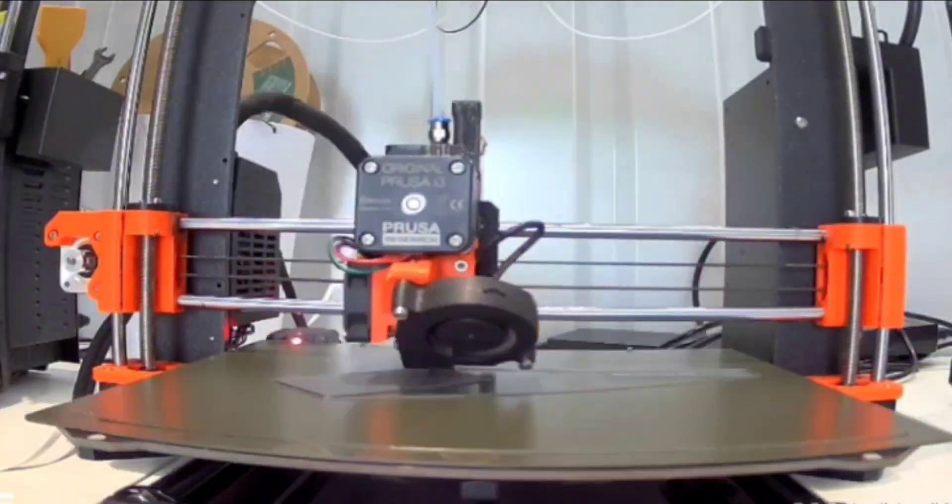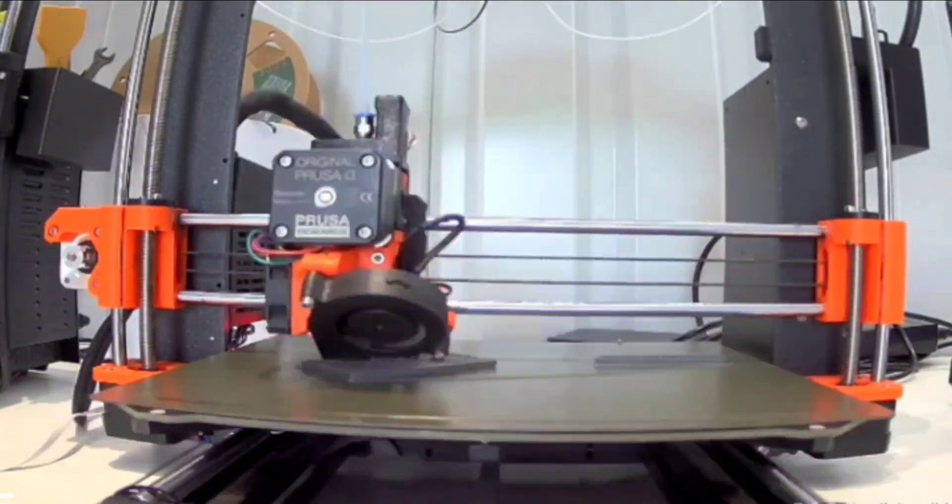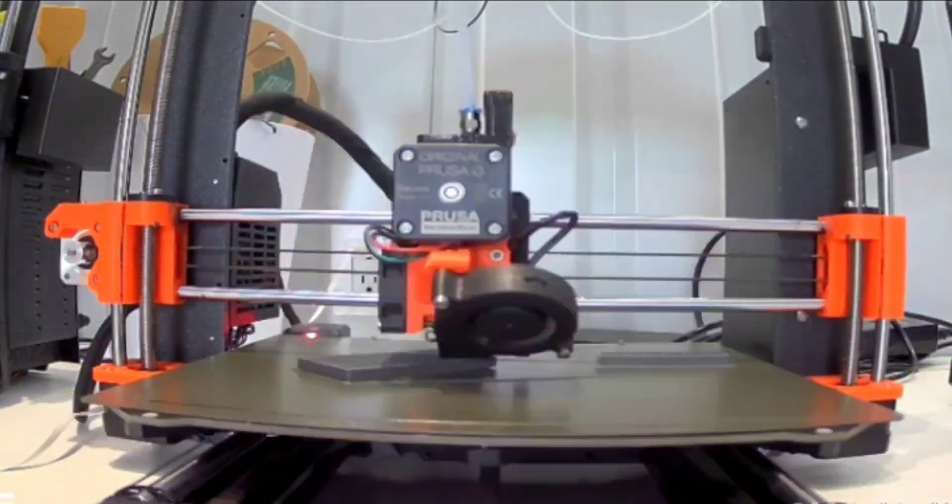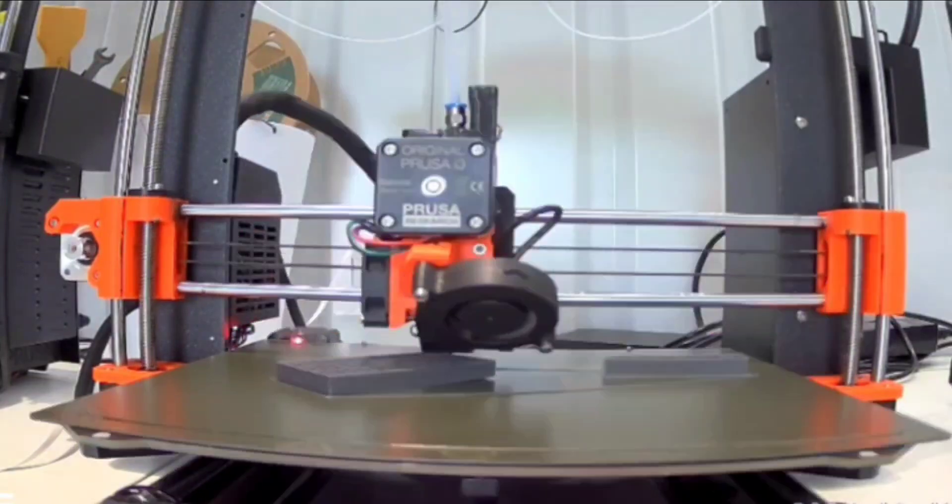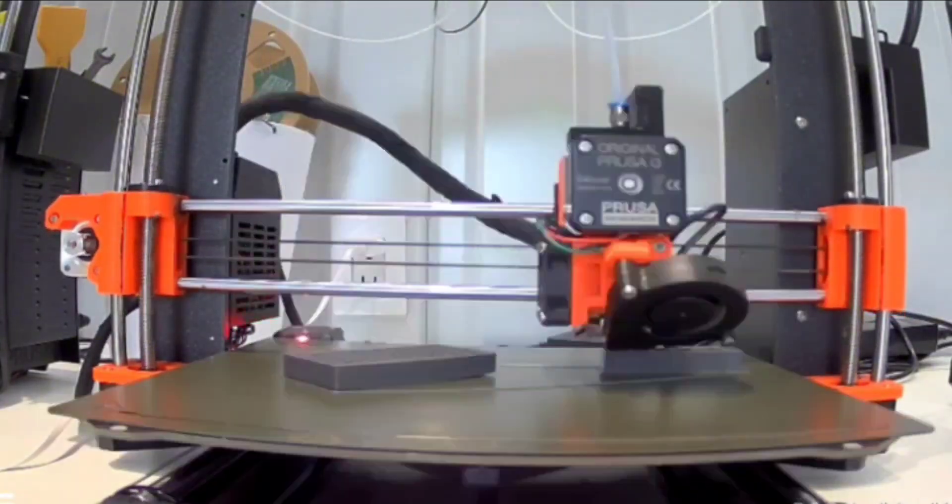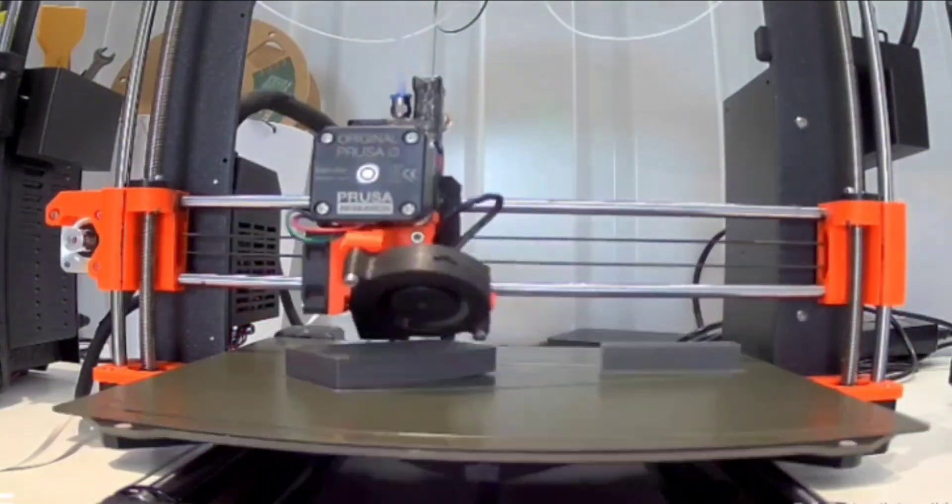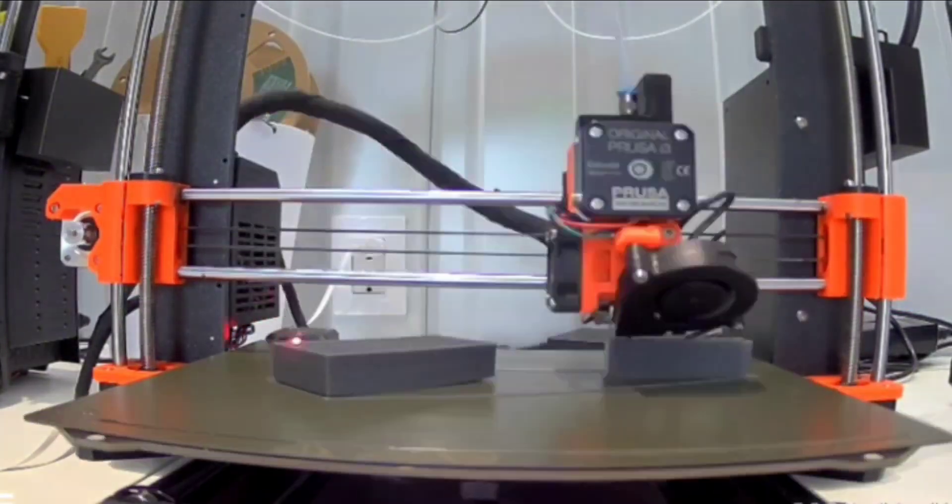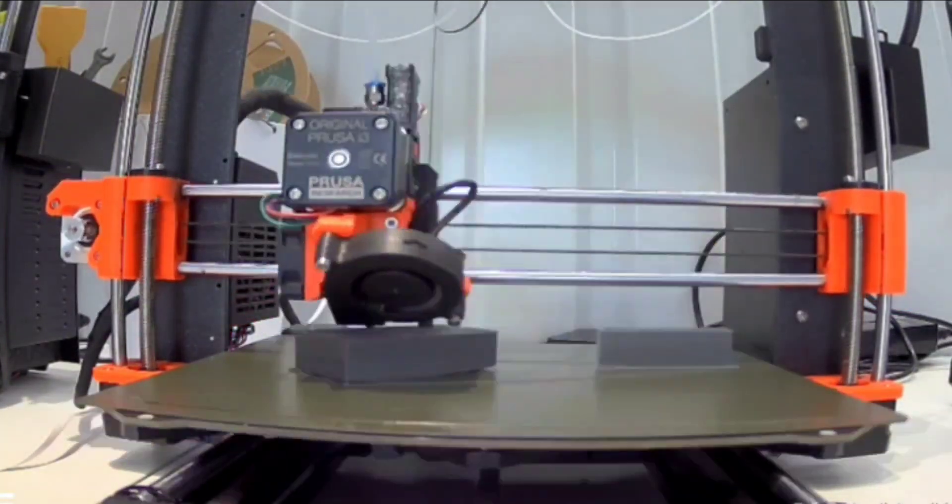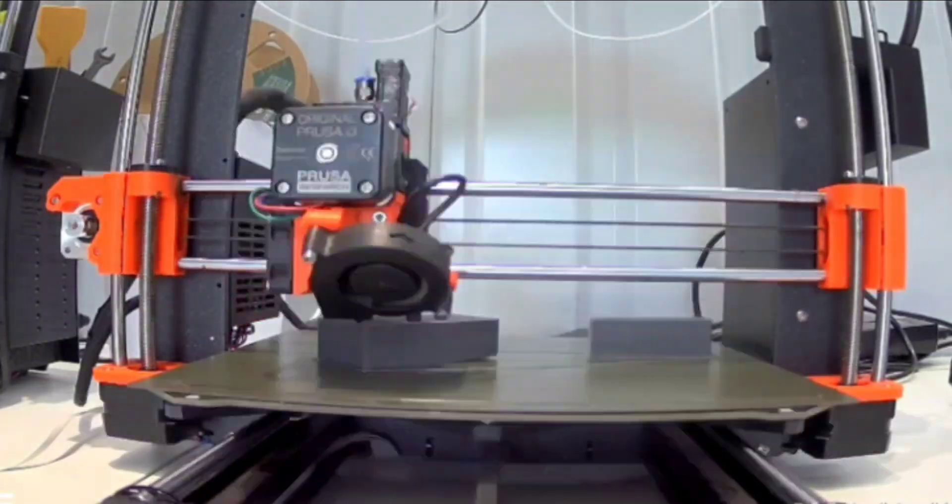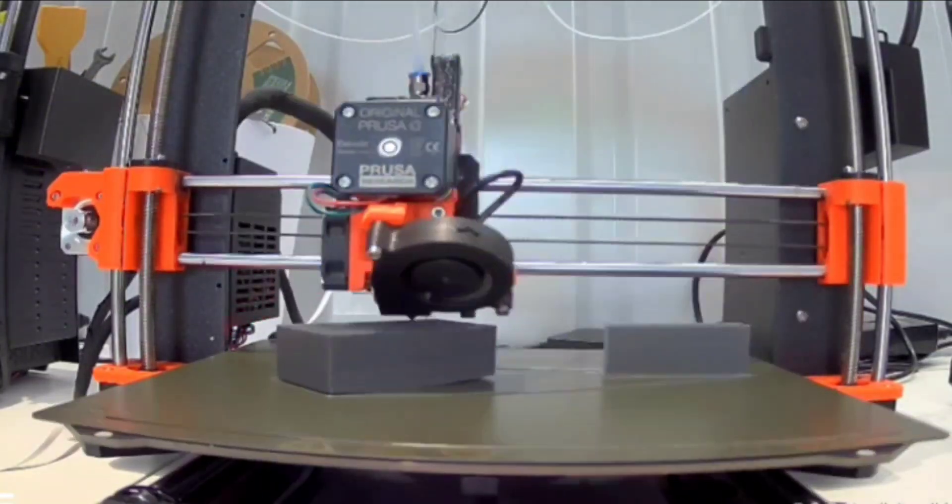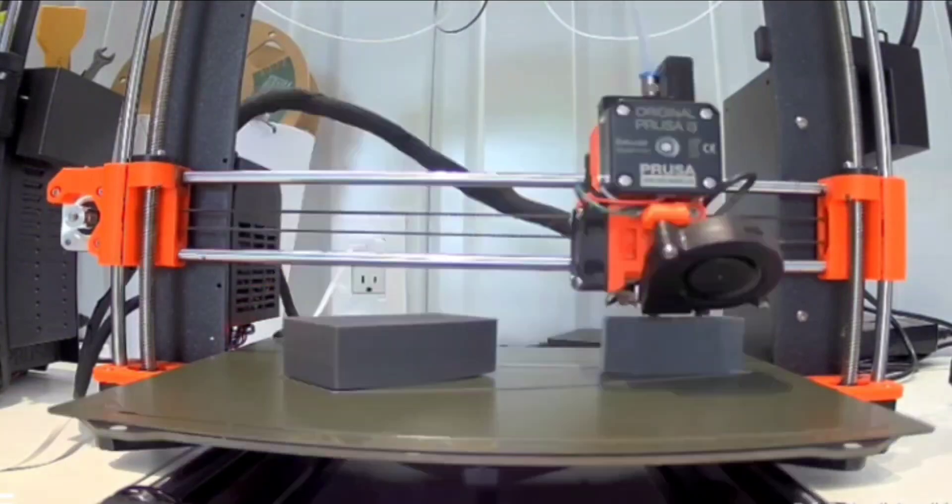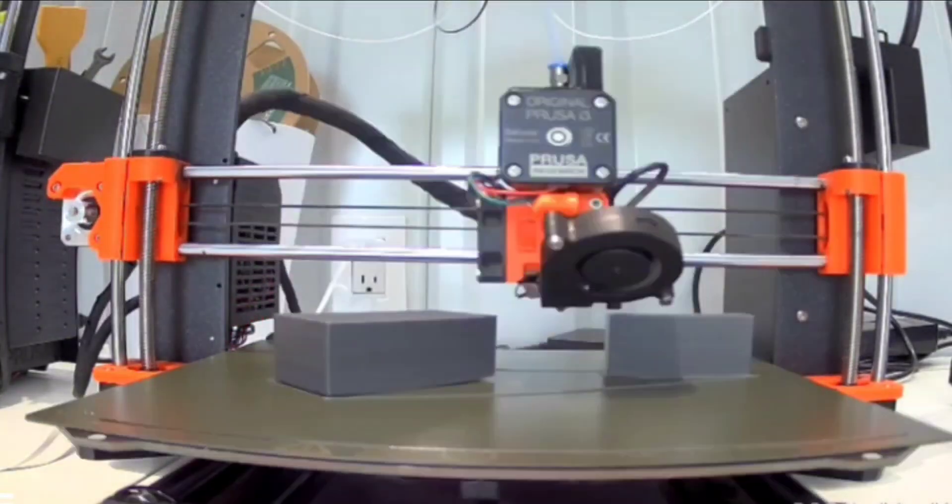So the next thing that I ran it on was the MK3S with the MMU3, and this one printed fairly well. It was very easy to just re-slice it for another printer. I already had it painted, but I do see some warping on this print, and I'm not really sure why this one is warping because it seemed like all of my other prints have been fine.